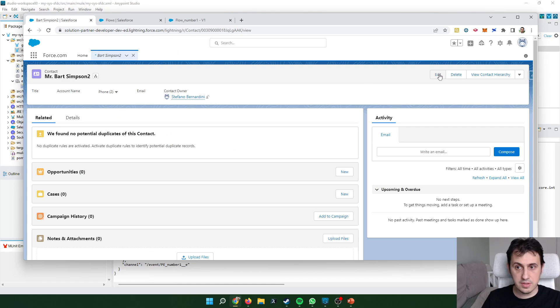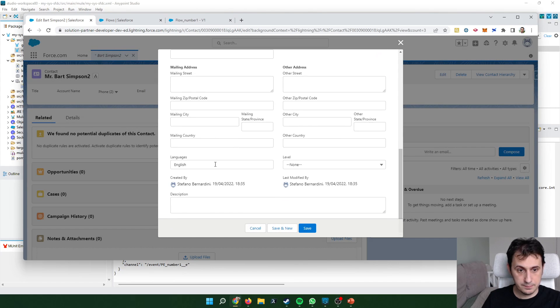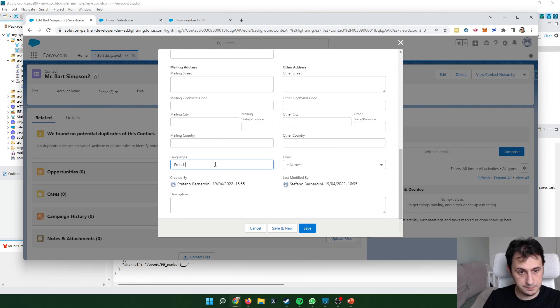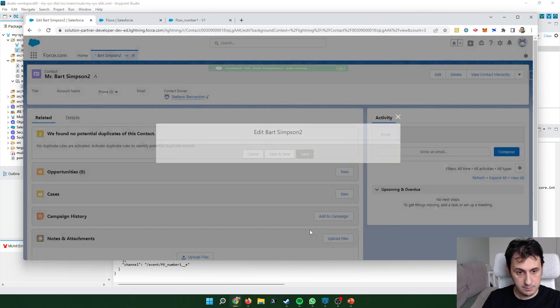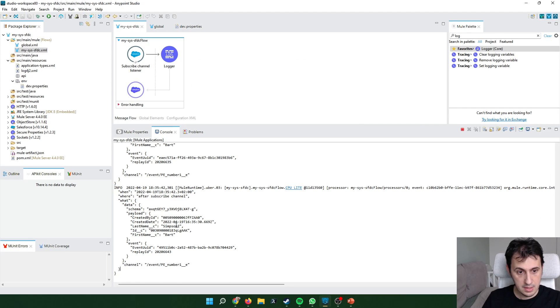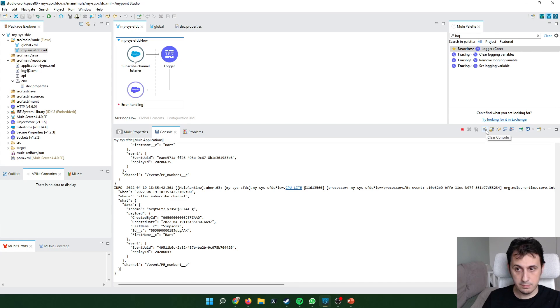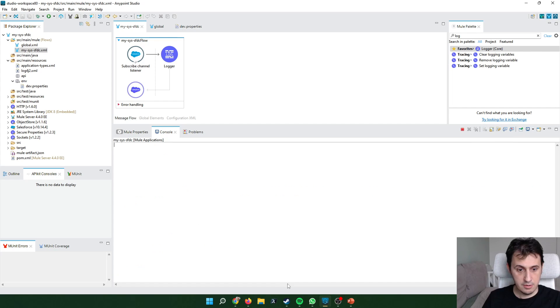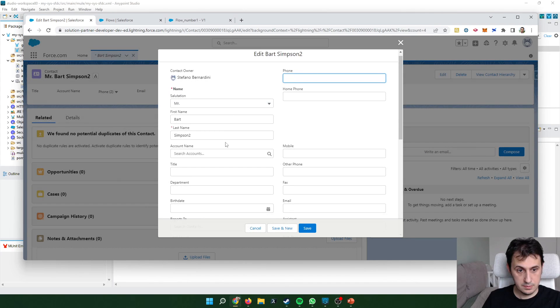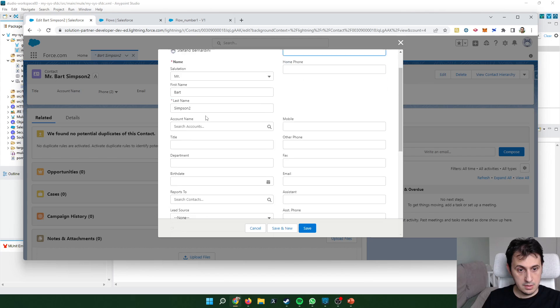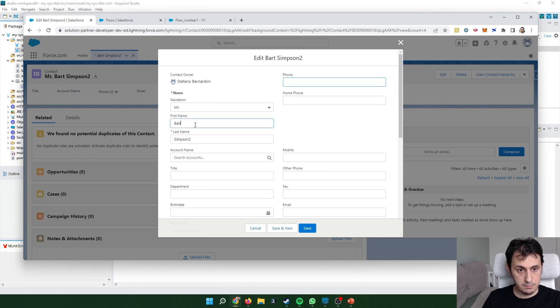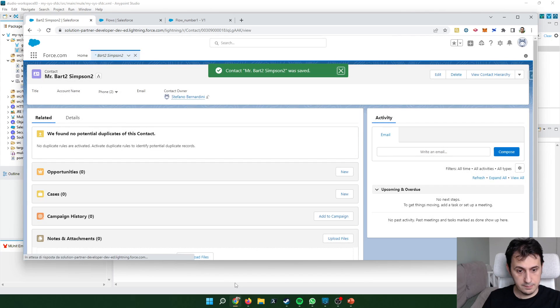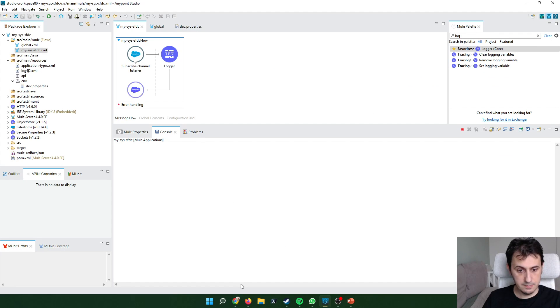If for example I modify English to French. As you can see there is no publishing. For example I modify again French, Bart too. There is no publishing.